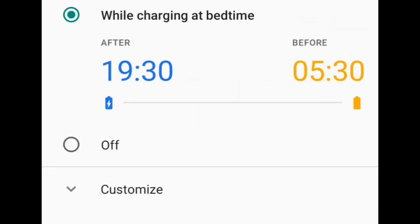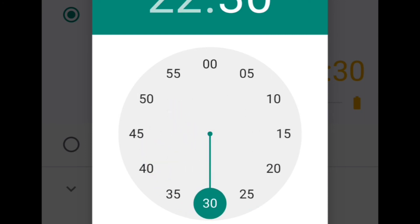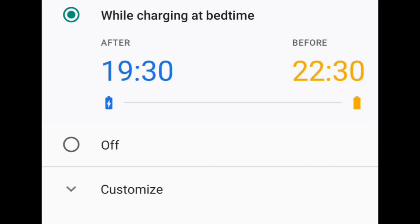Similarly, there is an option 'While Charging at Bedtime'. Suppose you want to activate this from the charging at 10:30, you can arrange it like this. Hope this video helps you. For more videos like this, subscribe and stay with Engineer as Well Online. Thank you.